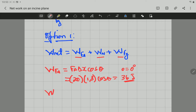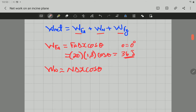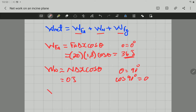Work done by the normal force equals the normal force multiplied by displacement multiplied by the cosine of the angle between the normal force and displacement. The object is moving along the incline, and the normal force is perpendicular to the surface. Therefore, the angle between them is 90 degrees. Since cos(90°) = 0, and any number multiplied by zero is zero, the work done by the normal force is zero.